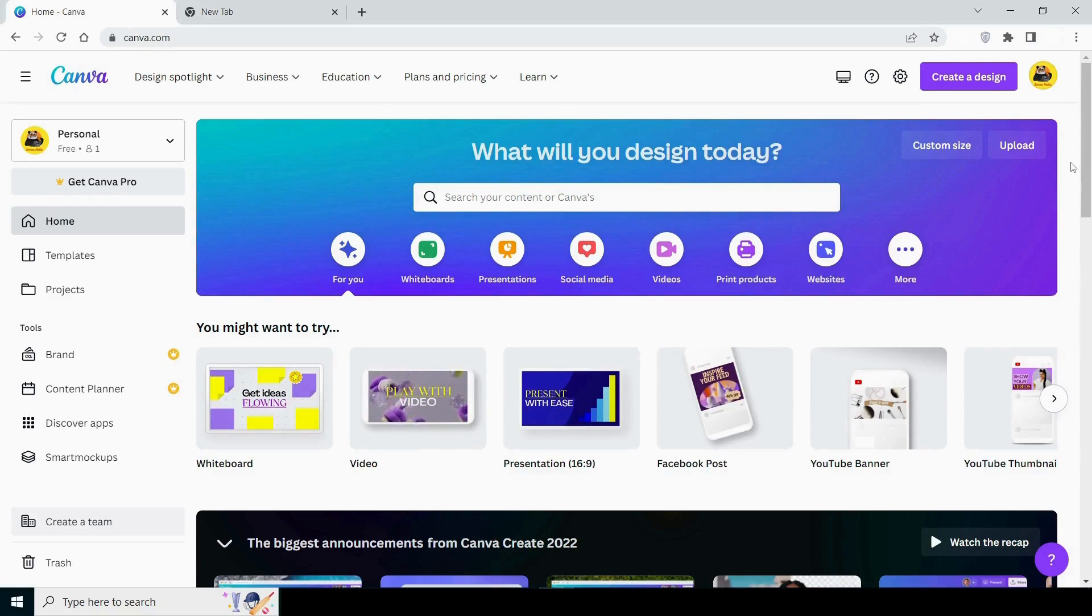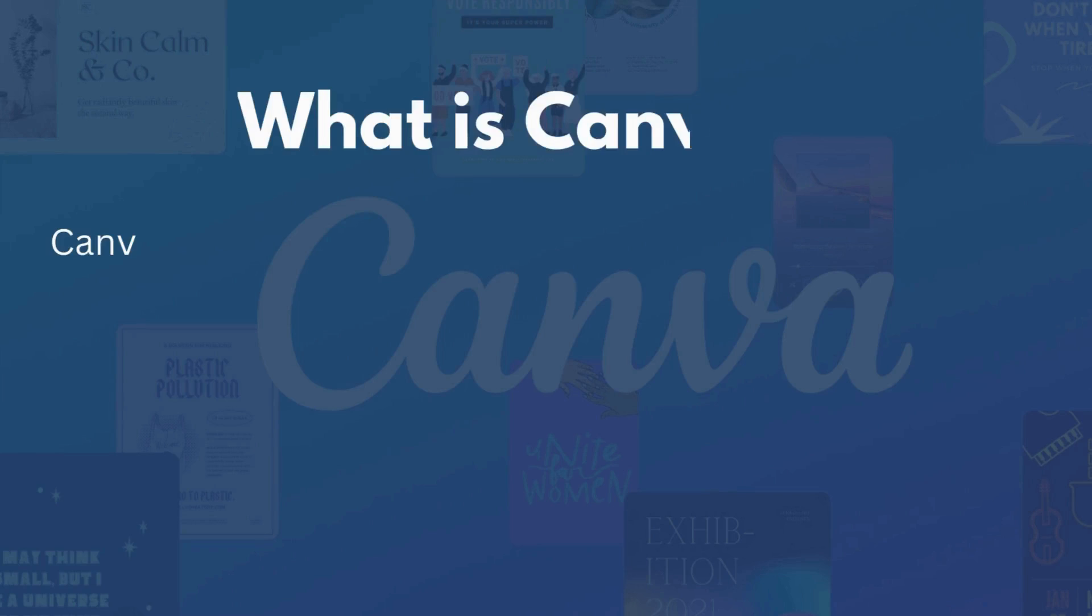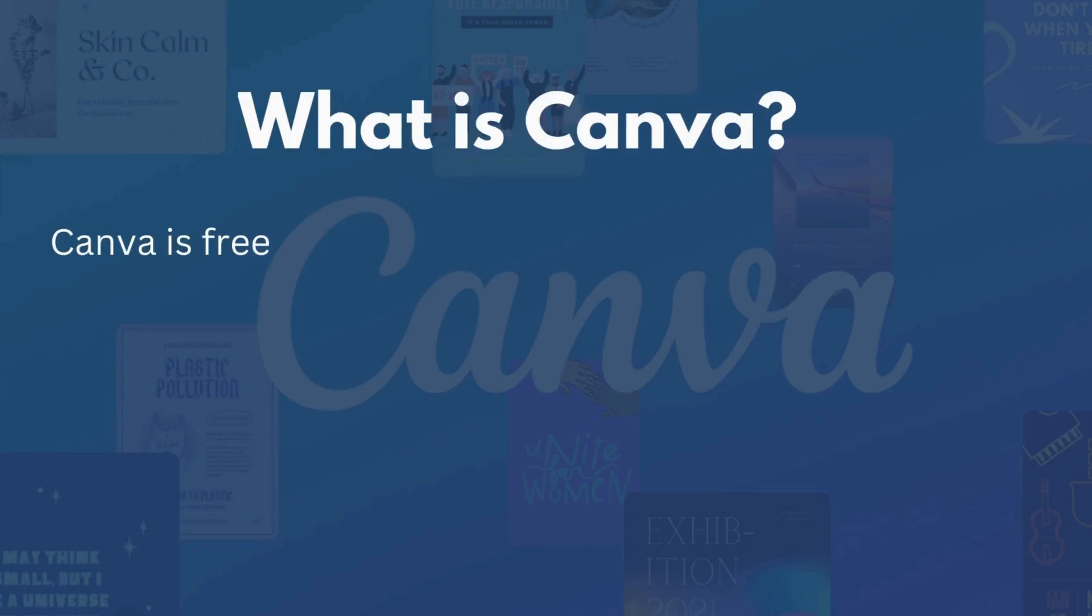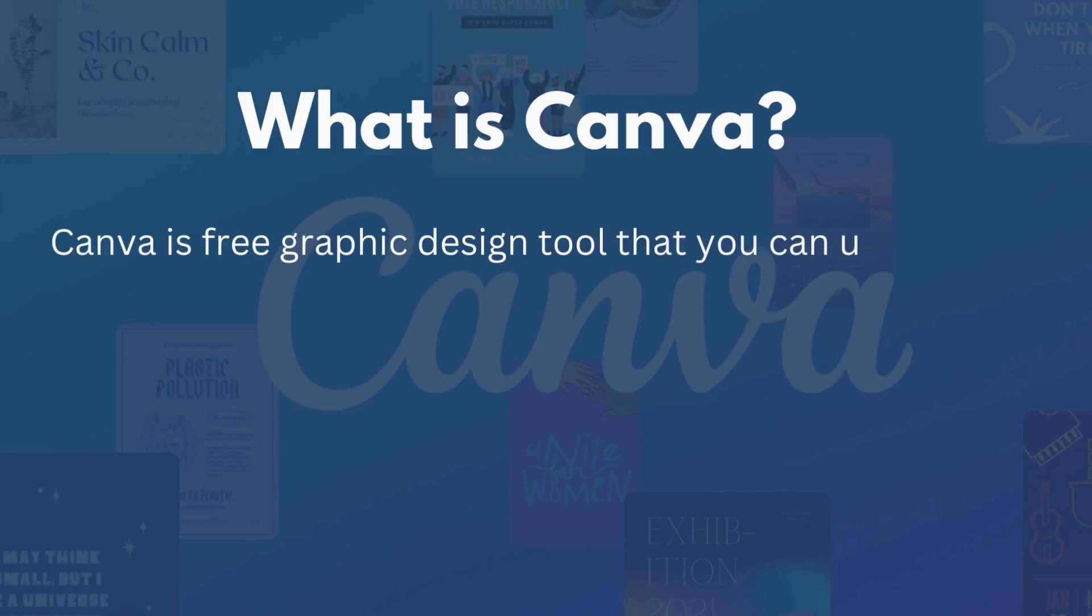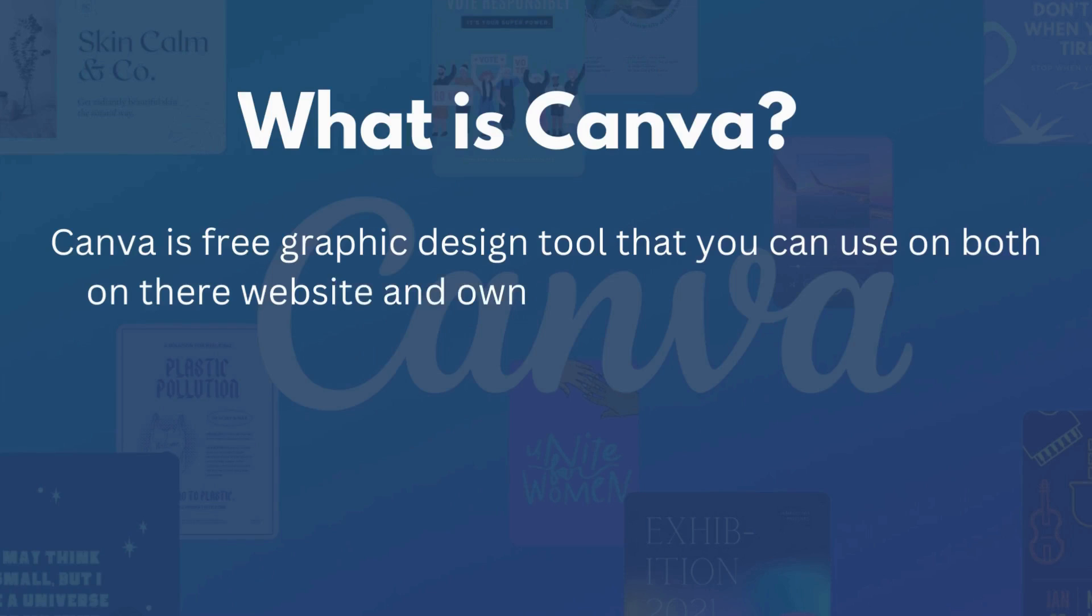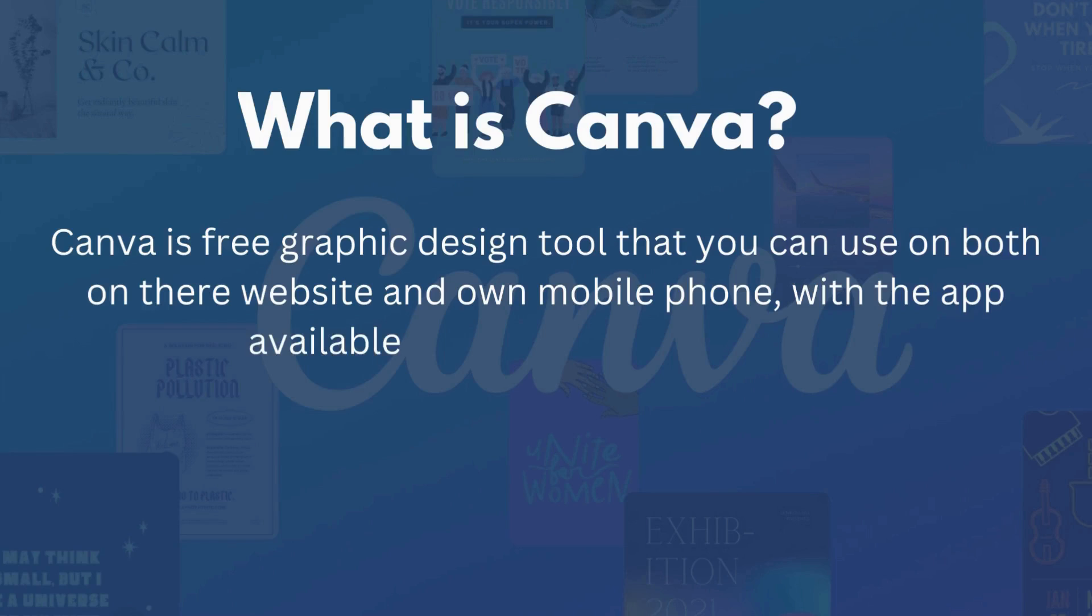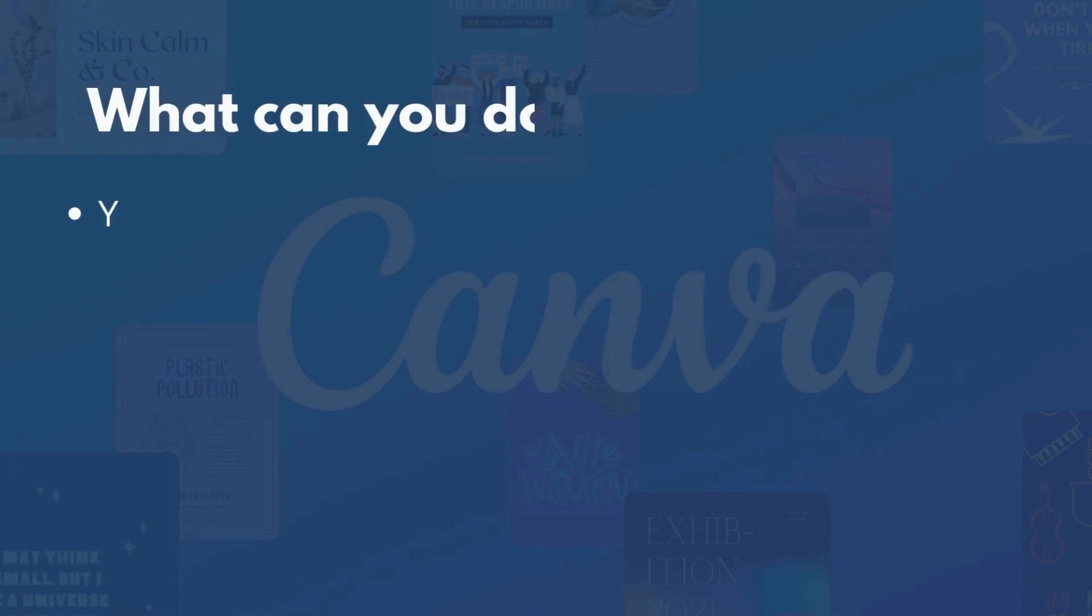So let's get started right away. Let me first give you a brief introduction to Canva. Canva is a free graphic design tool that you can use on both their website and your own mobile phone with their app, available for both Android and iOS.